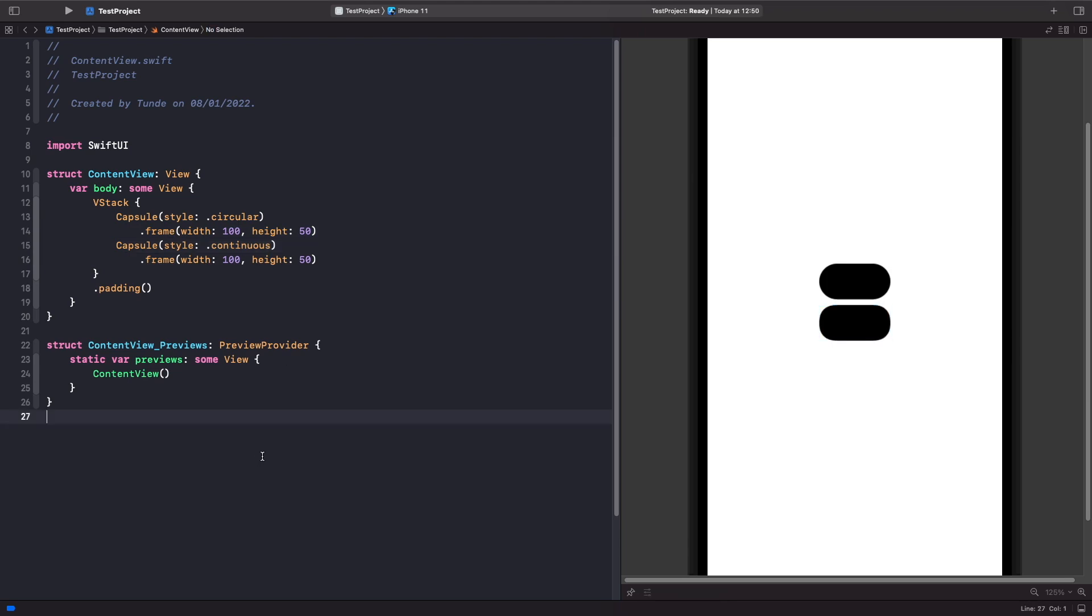You'll notice that there actually is a difference. This is more of a rounded rectangle type, so this is more of a rectangle and this is more circular. Depending on the design you're working with, you can easily use the style straight out of the box and SwiftUI will render it for you.